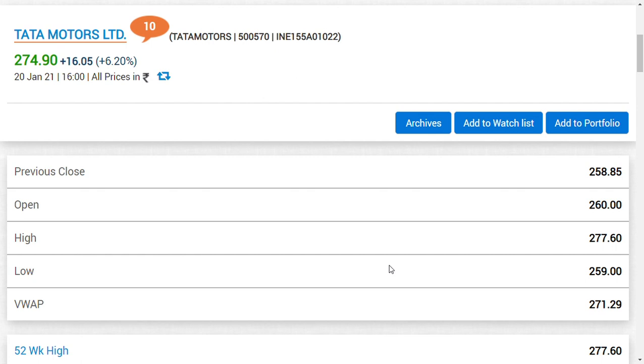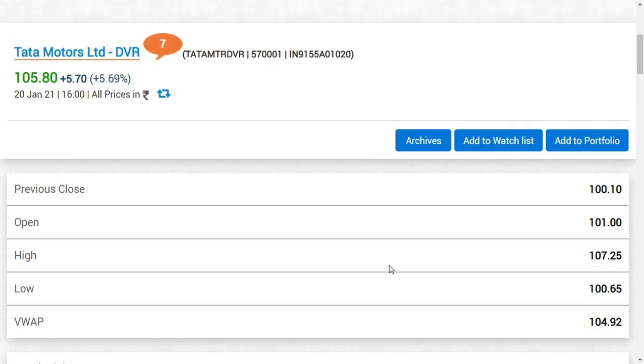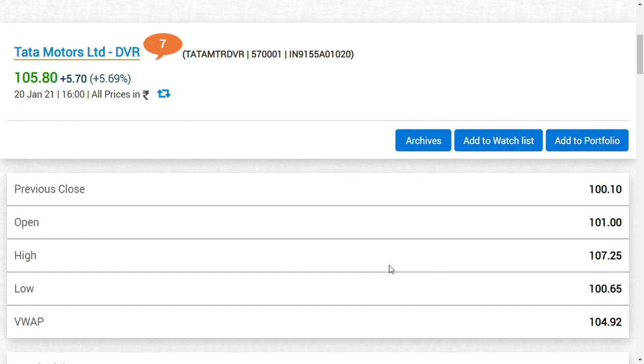Now let's discuss Tata Motors DVR. The discount value has increased again. If you compare the discount valuation of Tata Motors DVR with Tata Motors Limited, DVR should rise further by 100 rupees to match the current market price. The benefit is that even if Tata Motors comes down today, Tata Motors DVR will not come down to a greater extent because they will equalize the valuation.